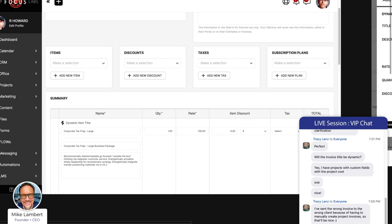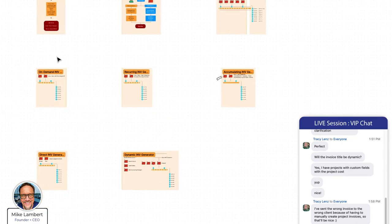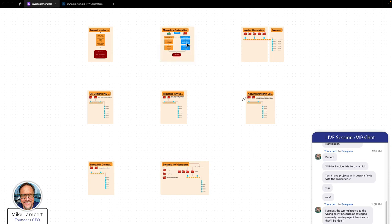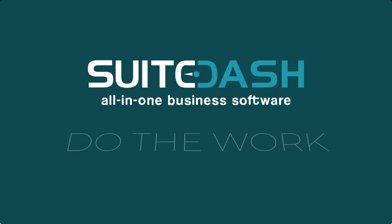Let's do a quick review. We talked about manual invoice generation, the advantages of automation, the basic concept of invoice generators and how they differ from invoices — on-demand, recurring, accumulating, and the differences between them — then direct and dynamic and the differences between those. We've eliminated all mystery around invoice generators. Thank you everyone for joining today. I hope this was helpful. Have a great rest of your day. Bye.